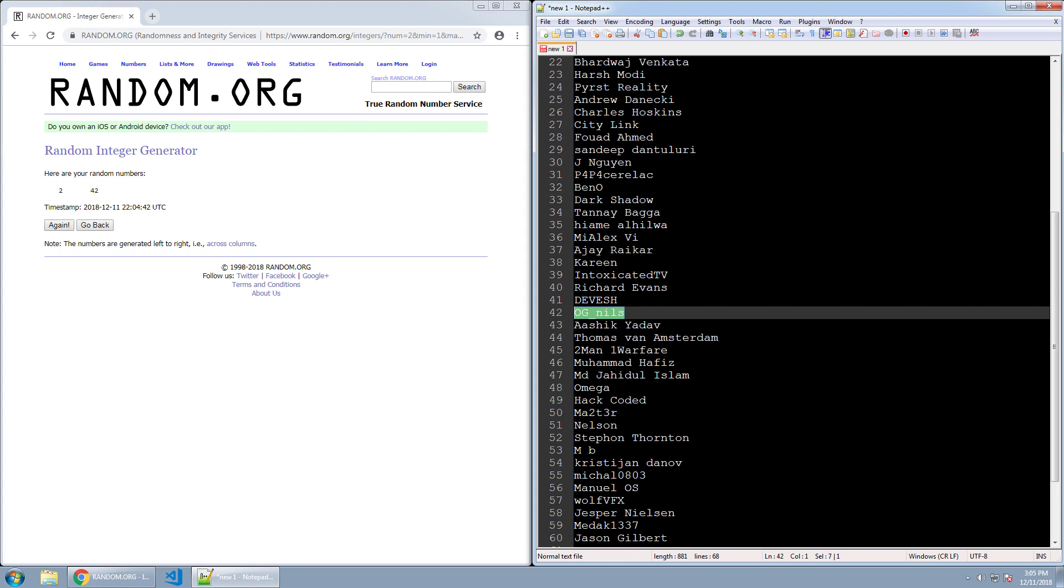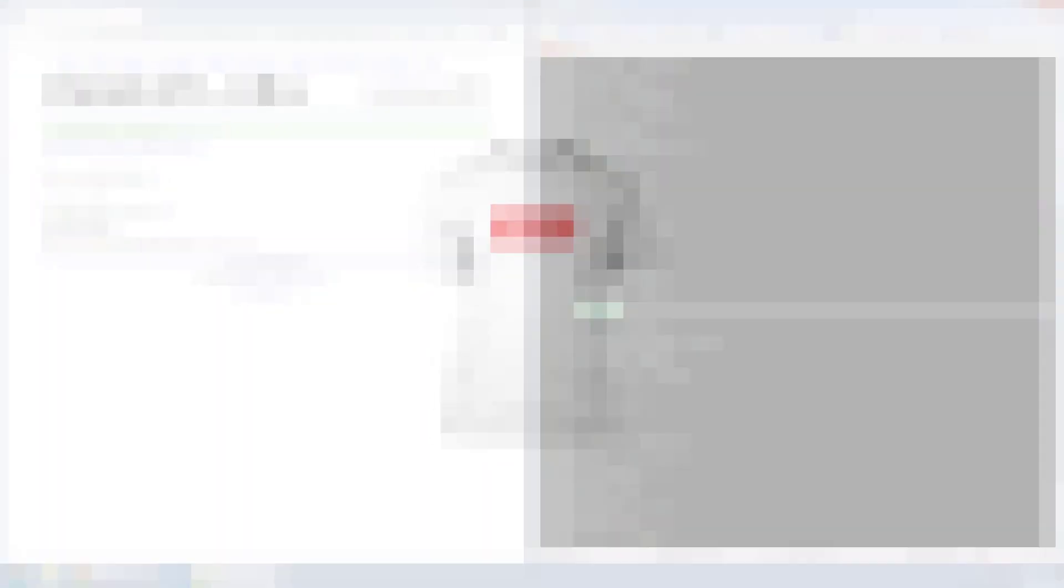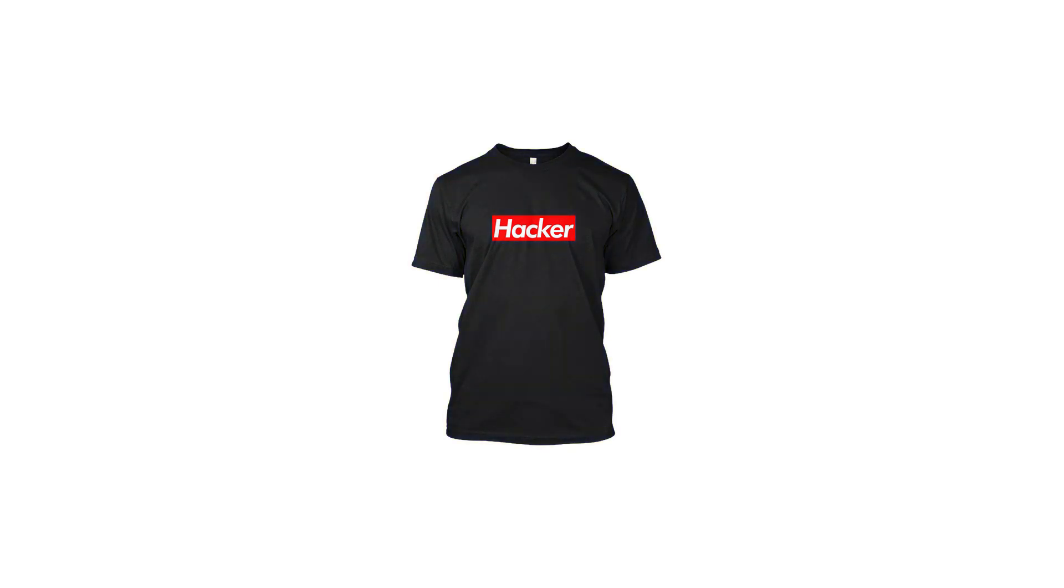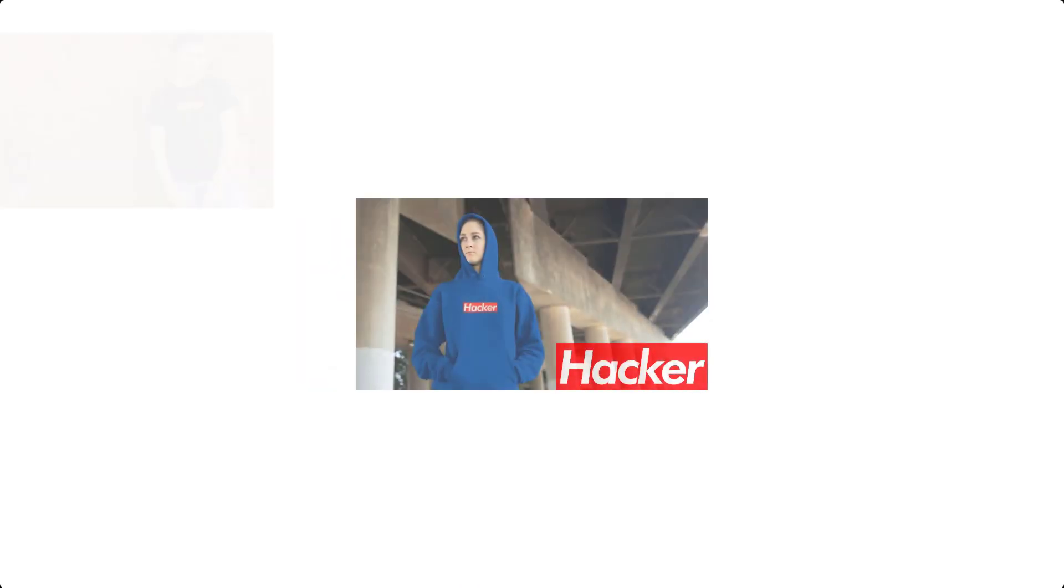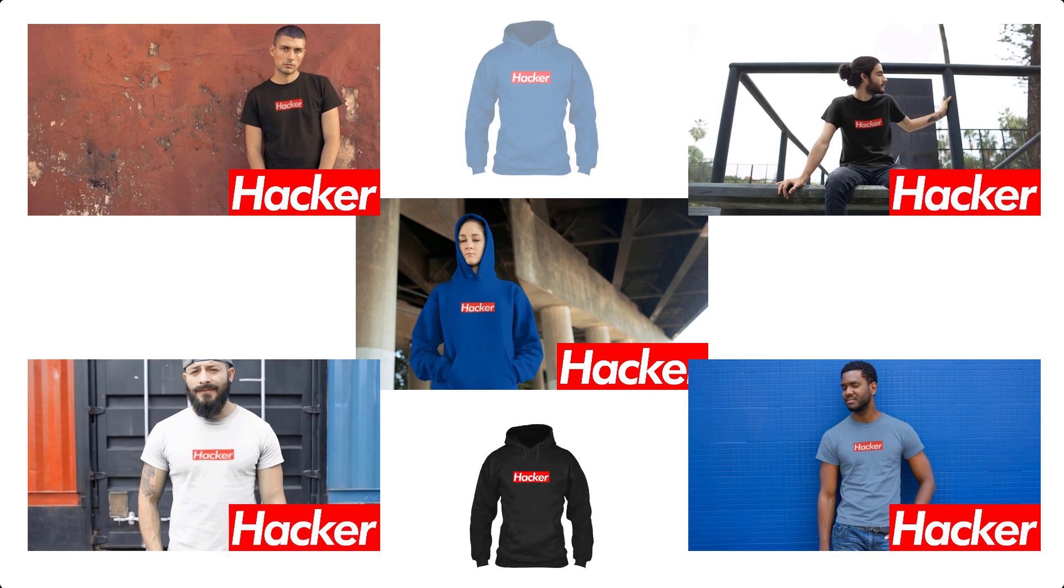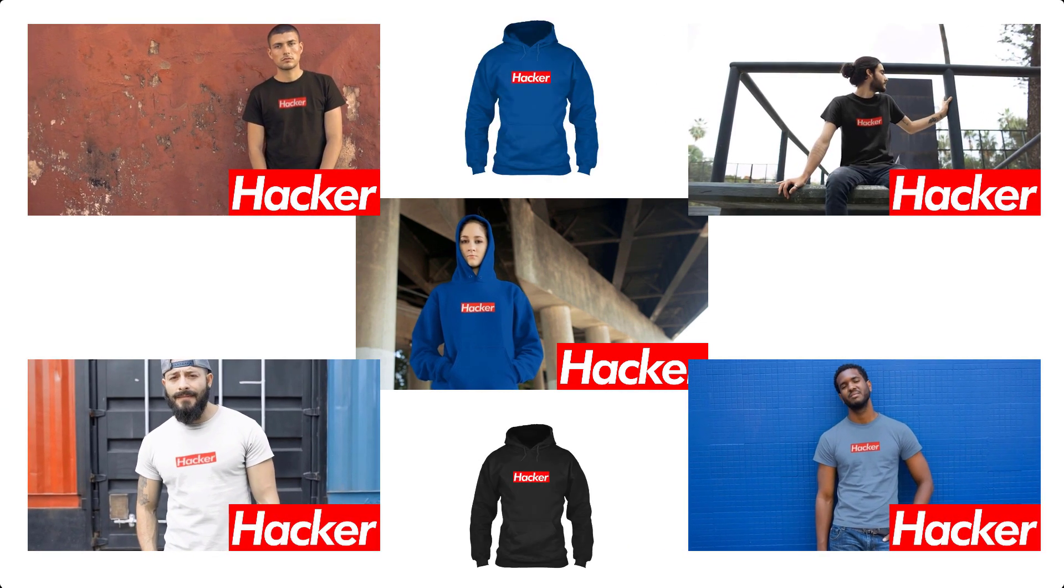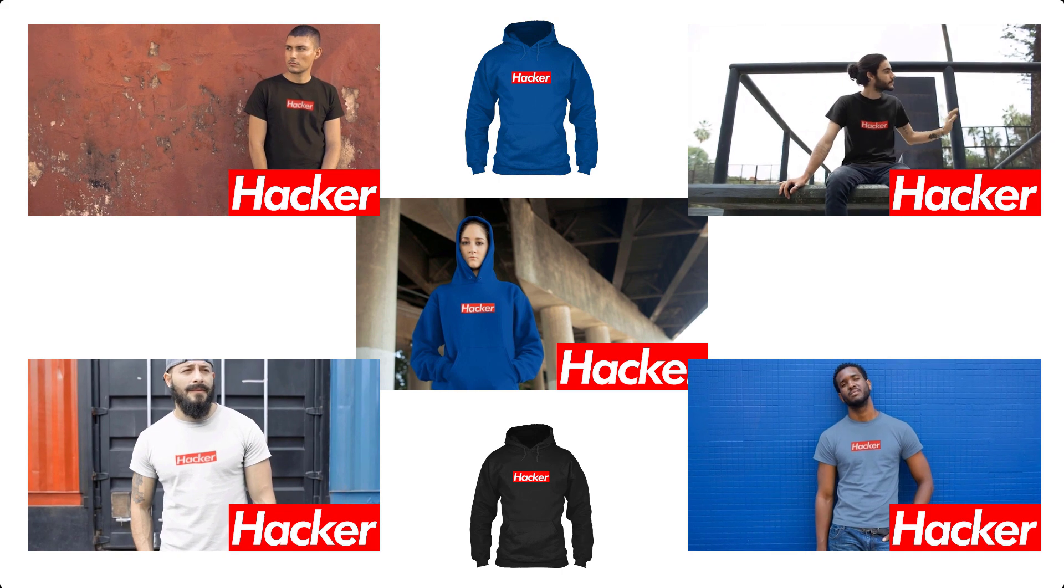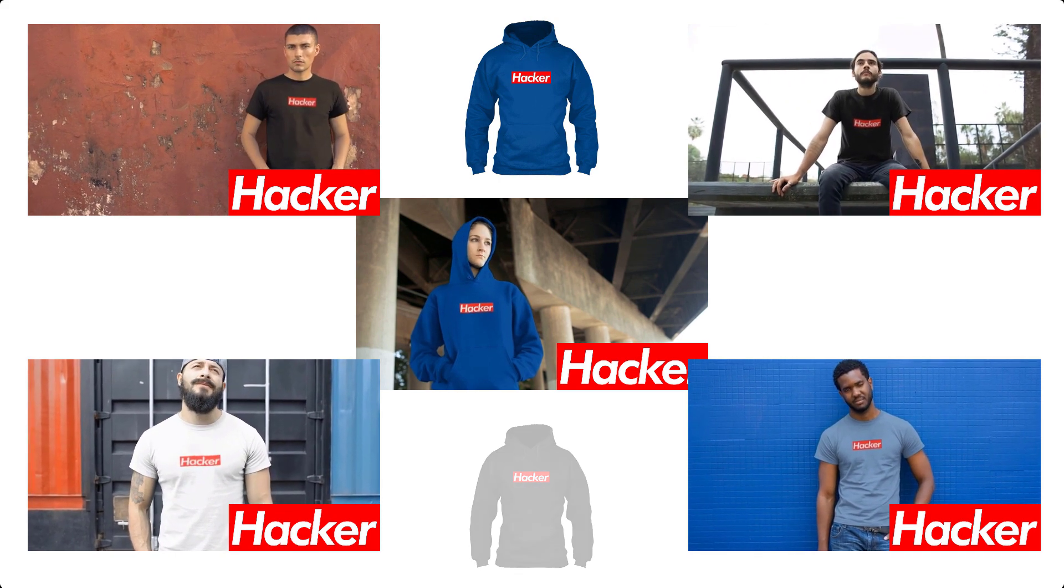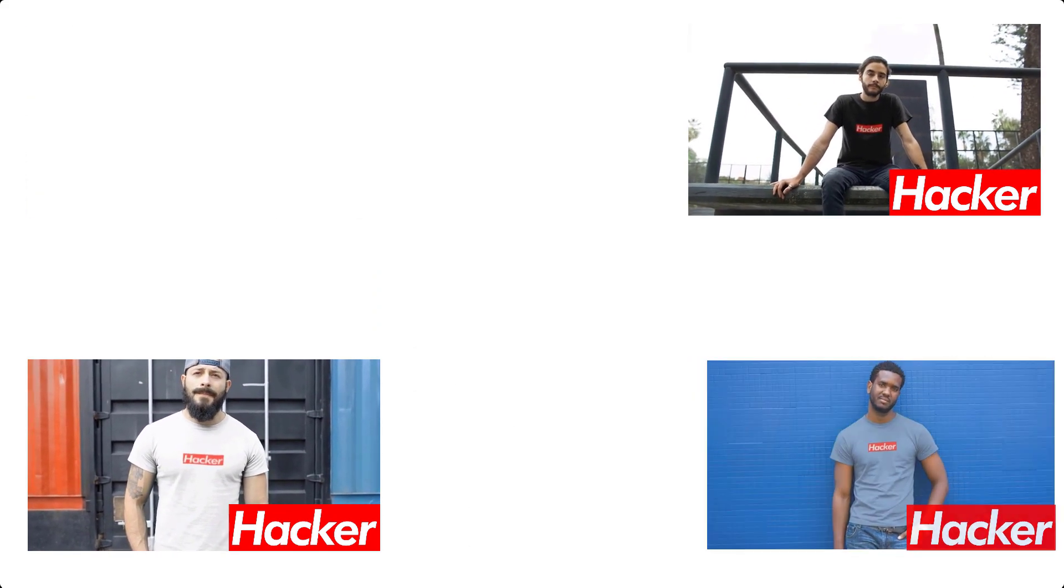Check it out guys, until December 30th I have some limited edition hacker t-shirts, hoodies, and long sleeve shirts in multiple colors, more than what you see right here. Everybody who buys one will get a free copy of my cyber surveillance Python course. So get out there and let the world know who you are.